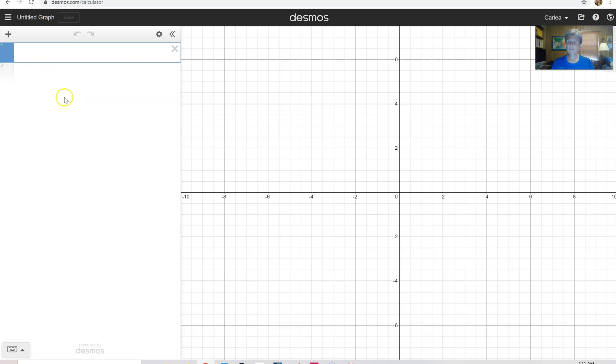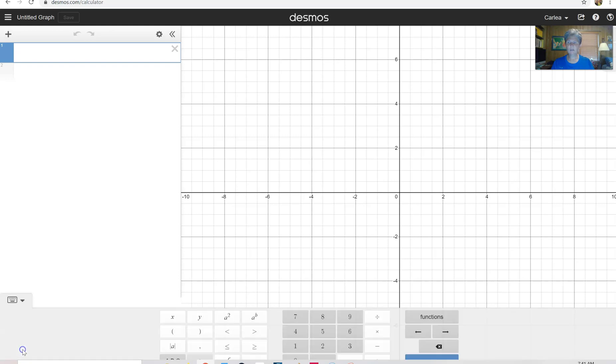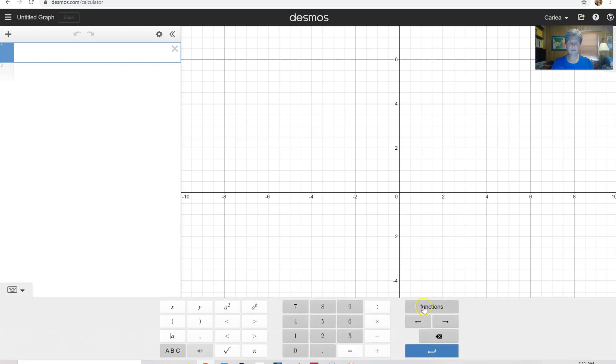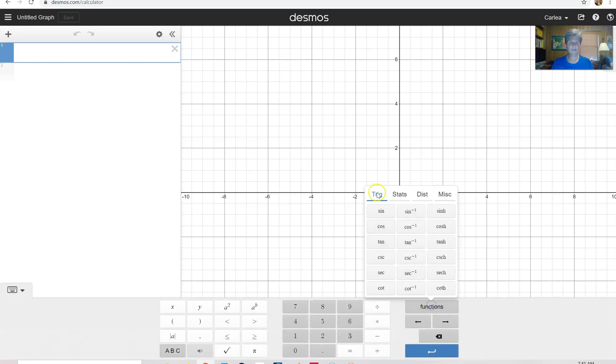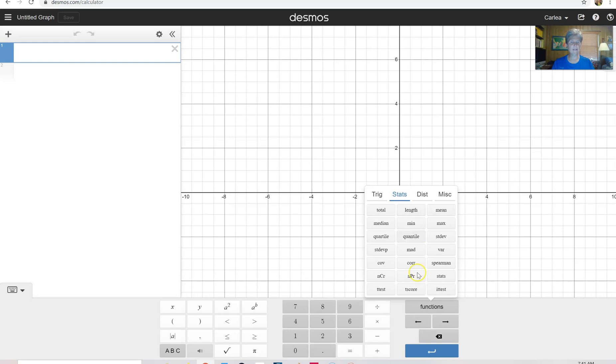Once you get into this, if you want to find a permutation, just click on this little button, show keypad down here. Click on functions and then you can click on stats and you can see the button down here for the permutation.